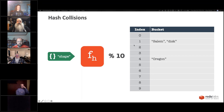If we go to look for 'shape', we walk the linked list — not there, walk it again — there it is. We've matched that hash. This is how hash tables work.